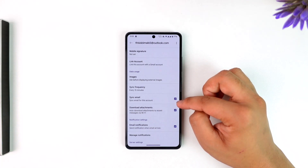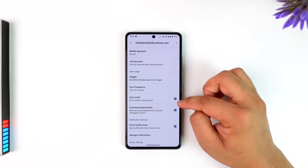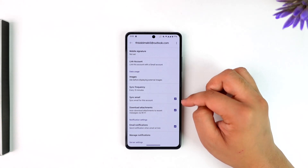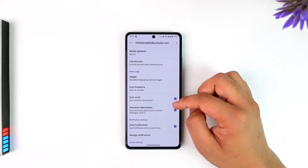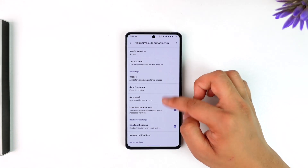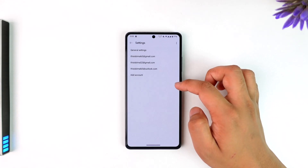Another thing you want to uncheck is the option that says Sync Email. Make sure to simply uncheck this option, and once done you will be able to unsync your email.